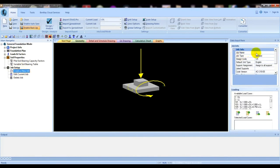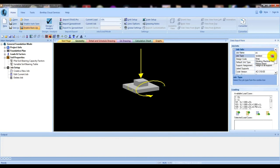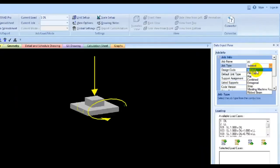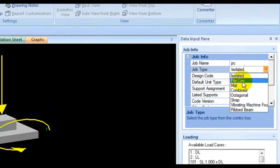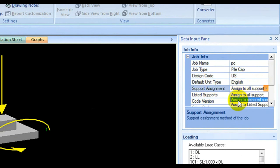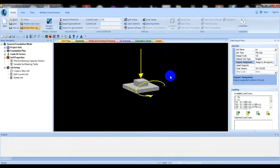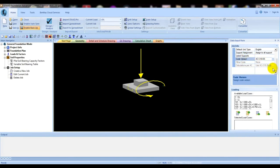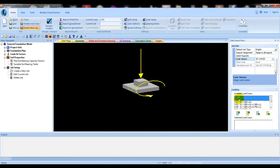Go to Job Setup and create a new job. Give the job name — I'll call it 'PC Pile Cap'. From here select the job type: Pile Cap. For the design code, I will use US. Select 'Assign to Wall Supports' — since there is only one support. You can change the code version according to your requirement; I will use 05.